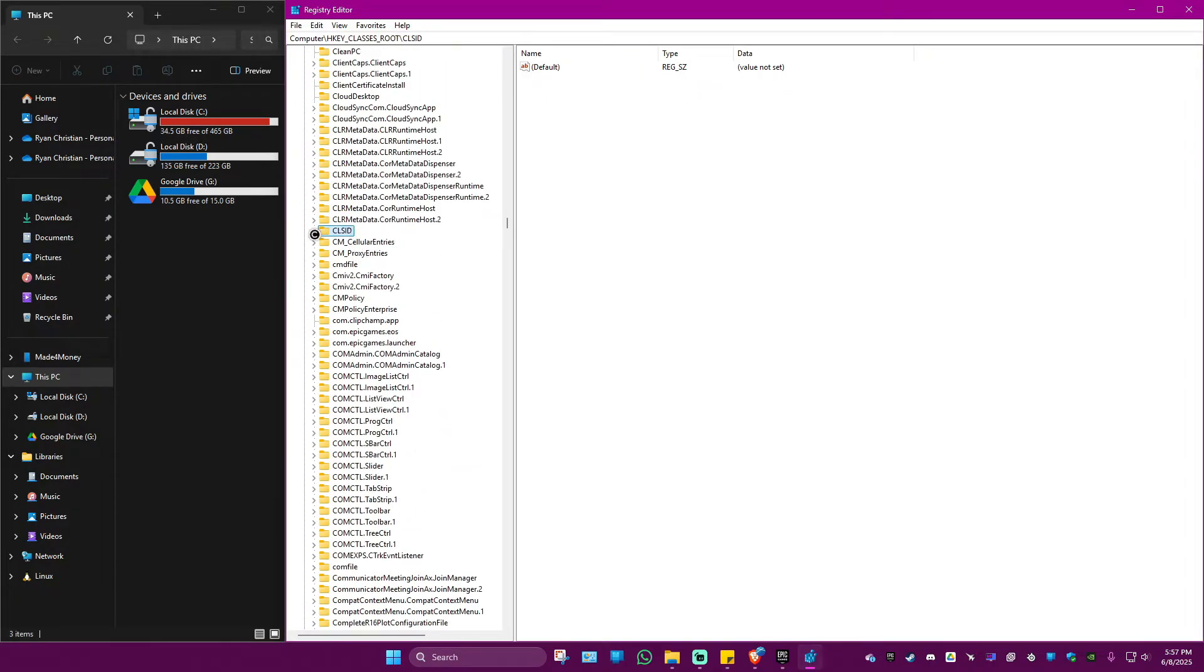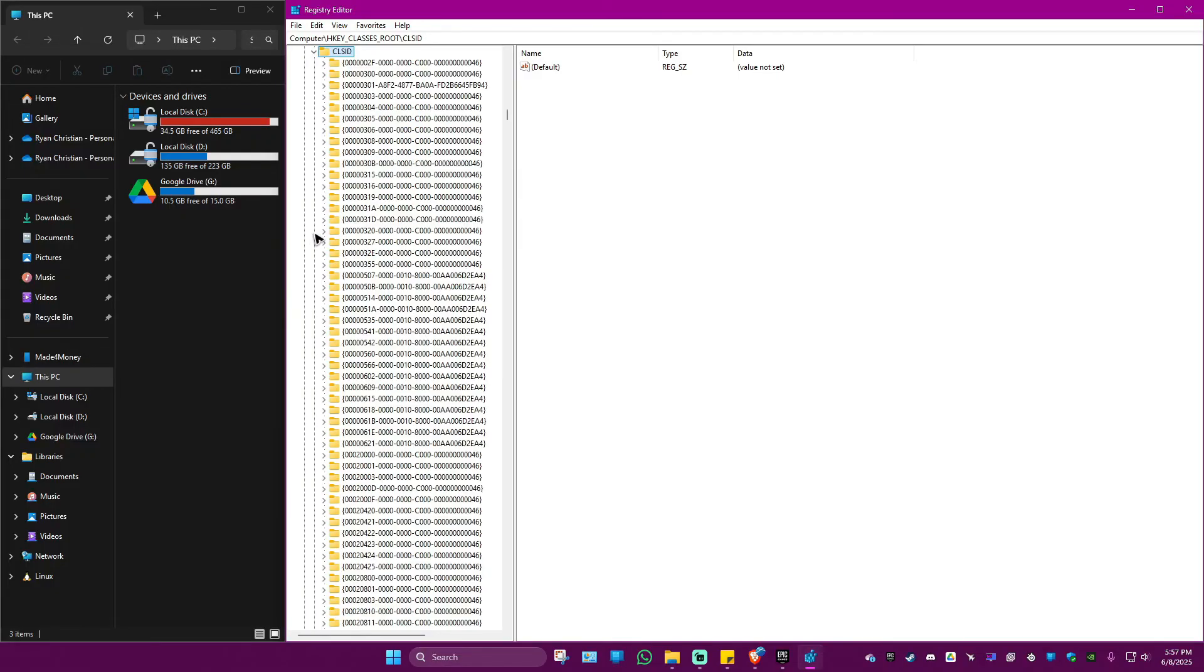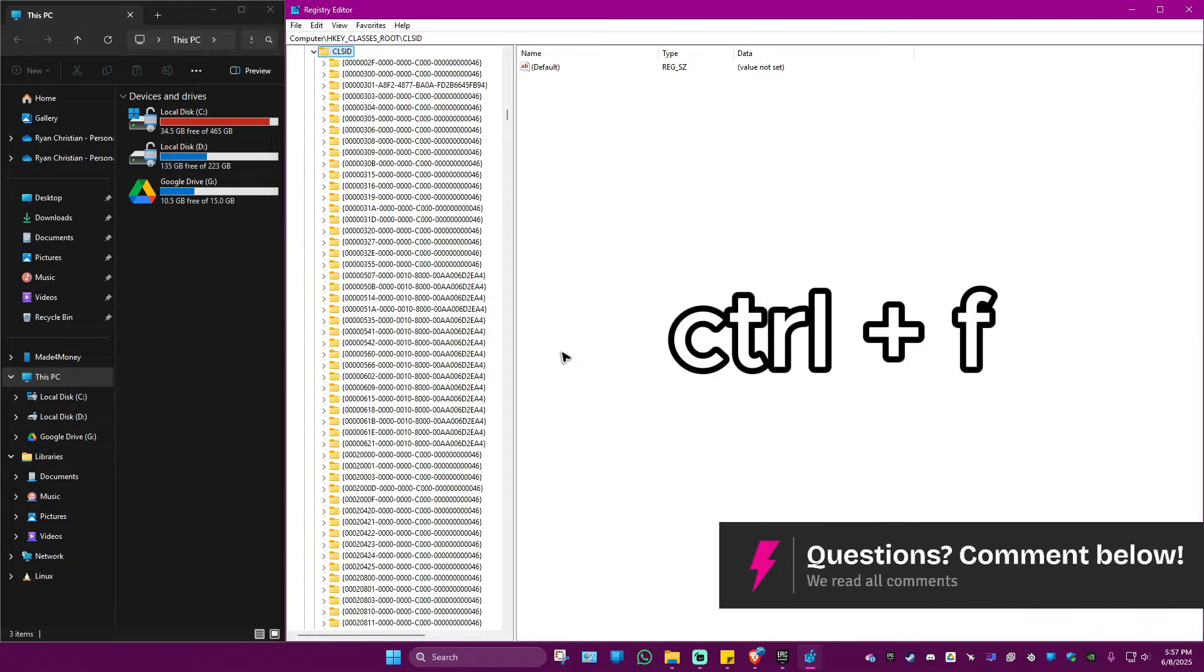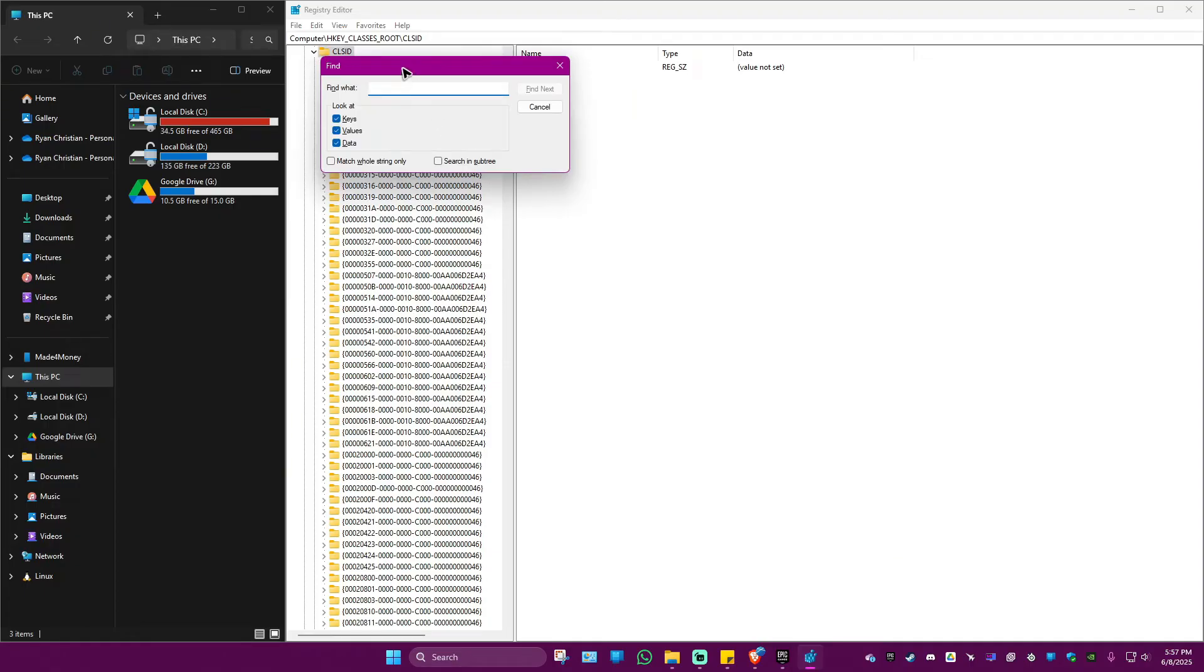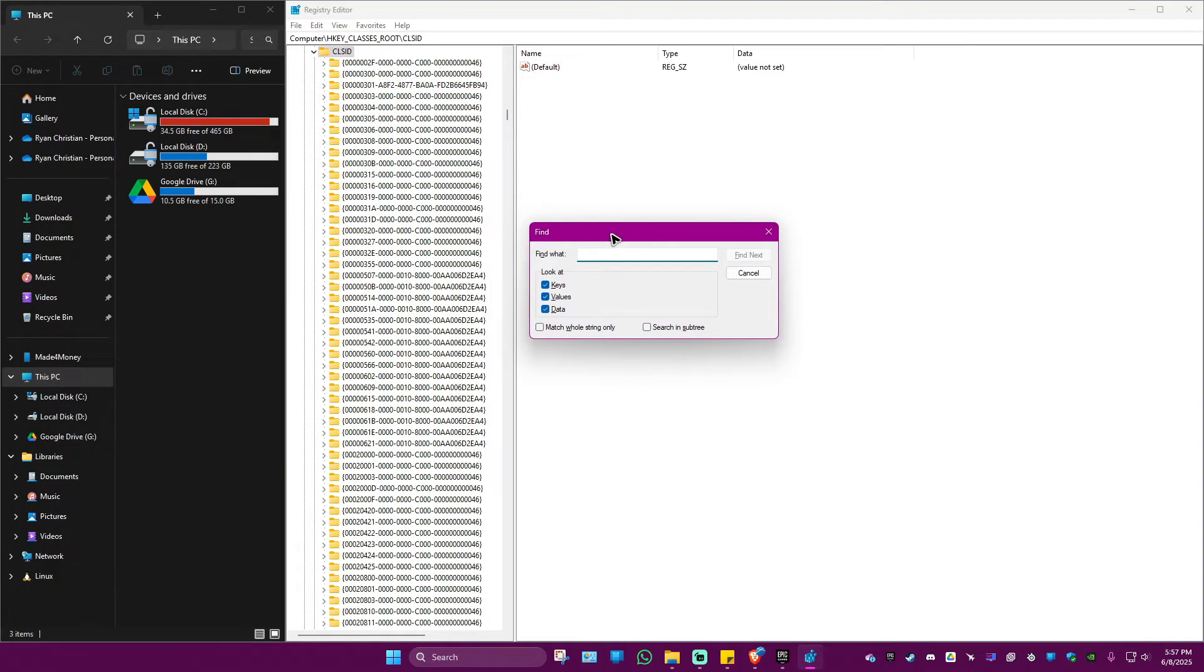Click on its right arrow and this one will open. Now the next thing that we would do is just go ahead and press Ctrl+F on our keyboard. The Find option will show.